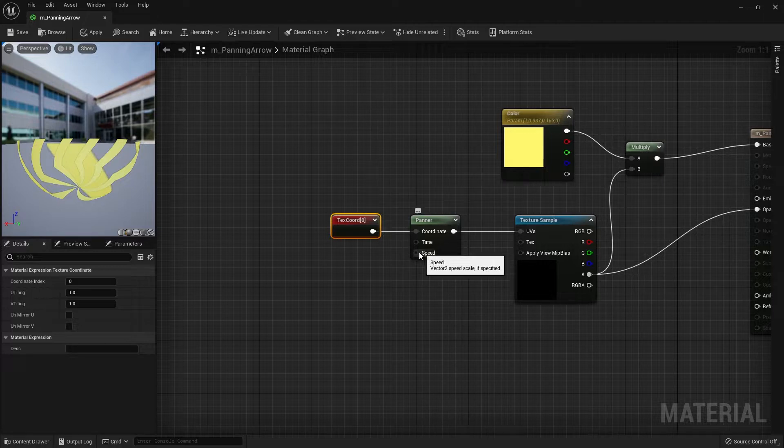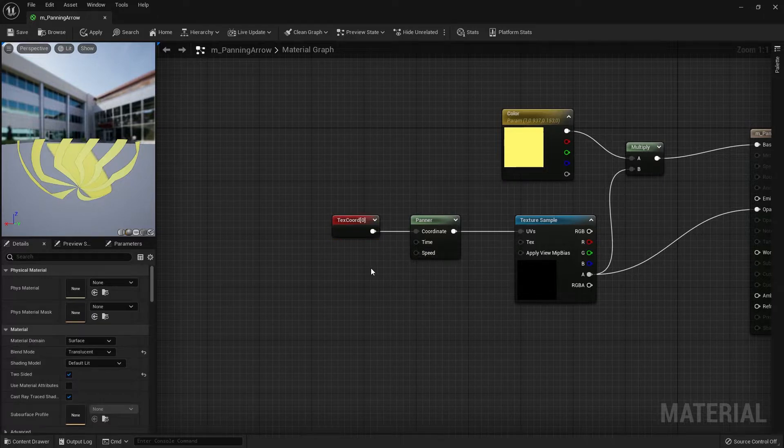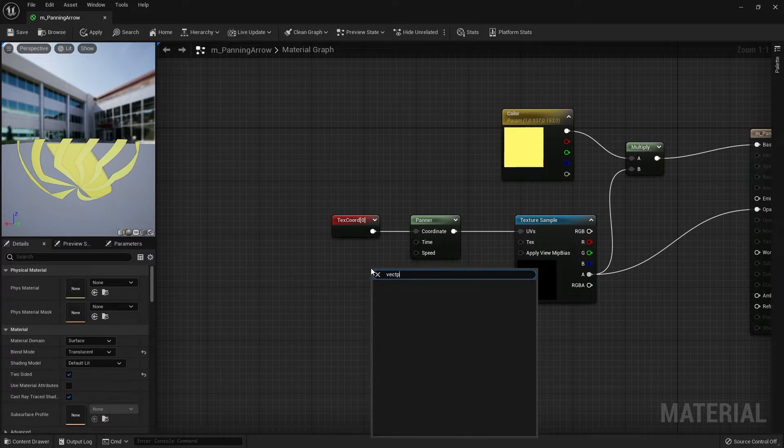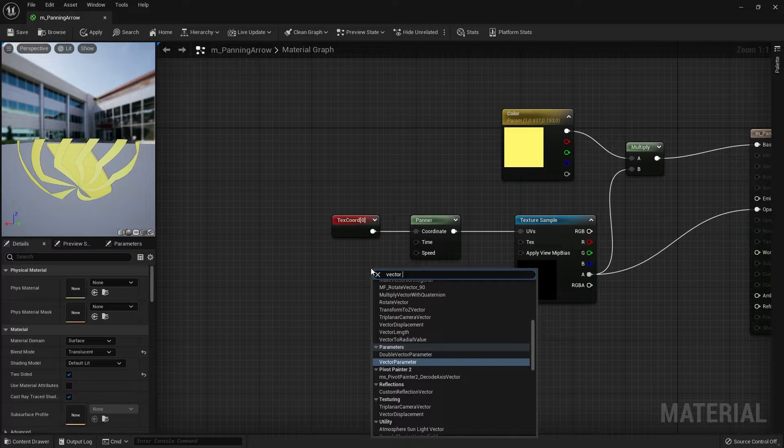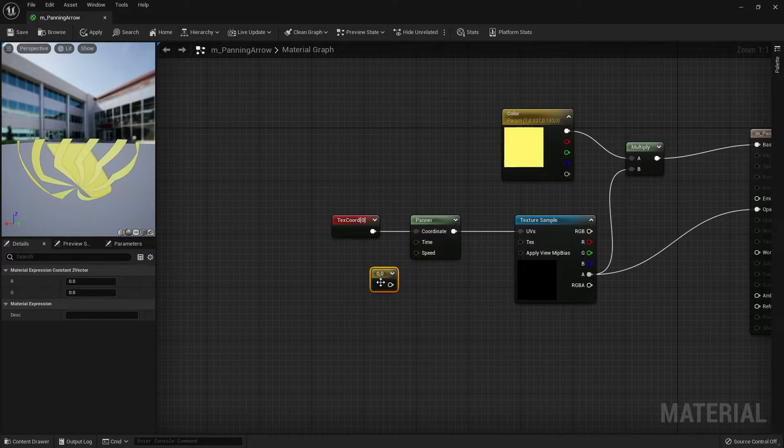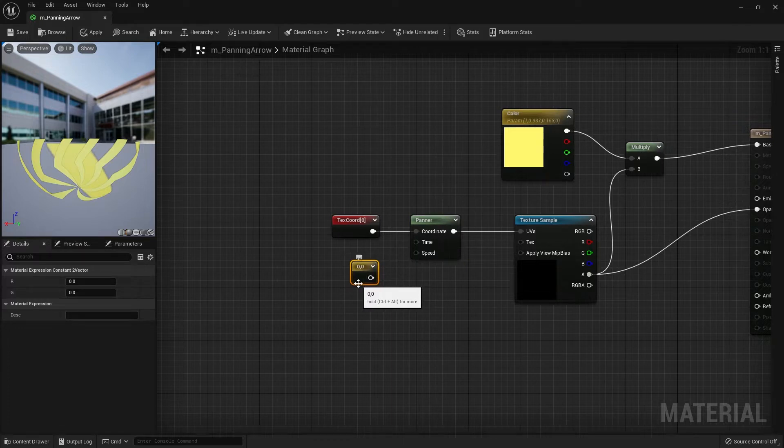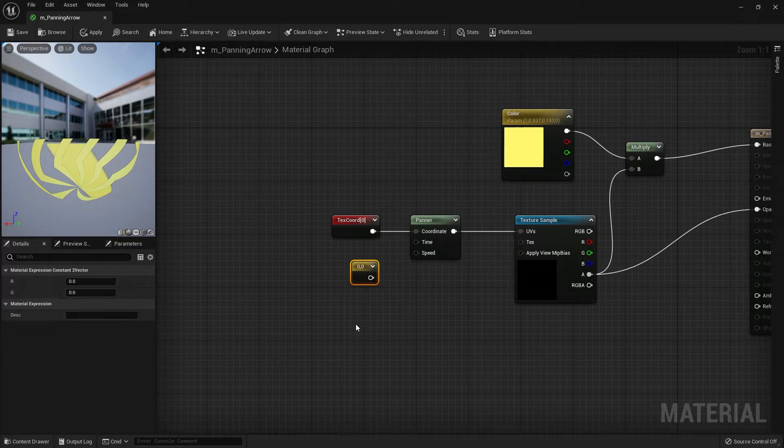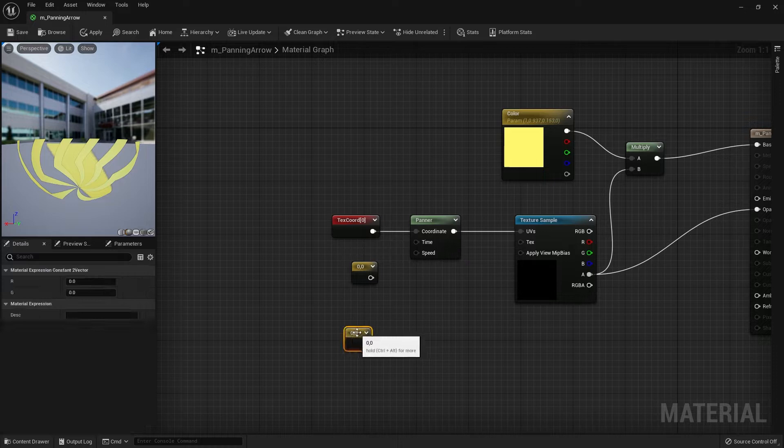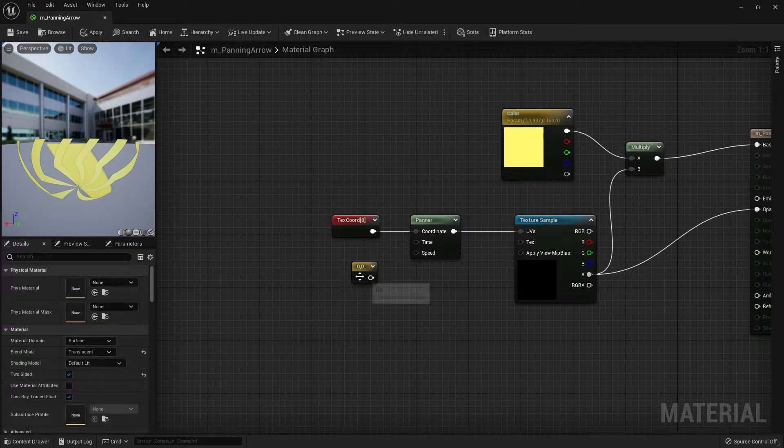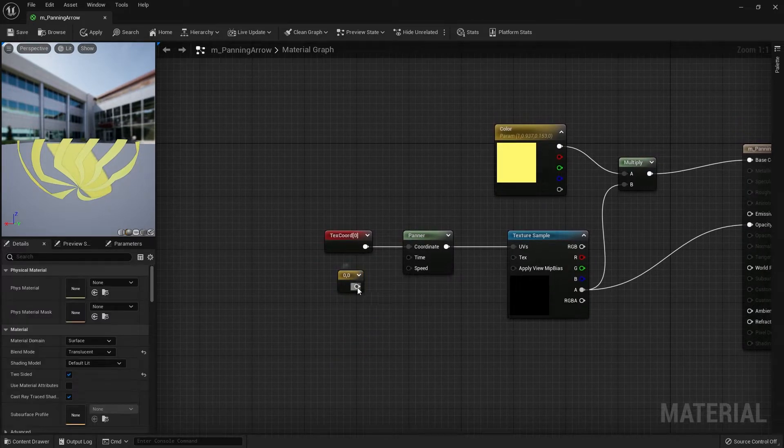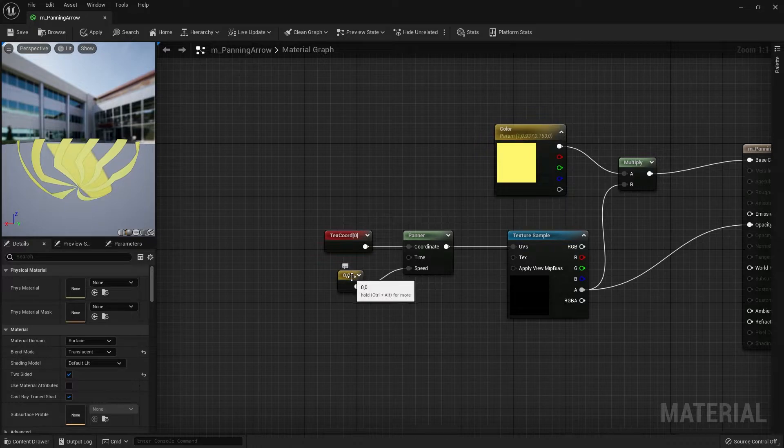For the speed we need a vector 2 constant. So I'm going to search for constant 2 vector. The shortcut for this is if you press 2 and left-click. Let's hook that up to the speed.